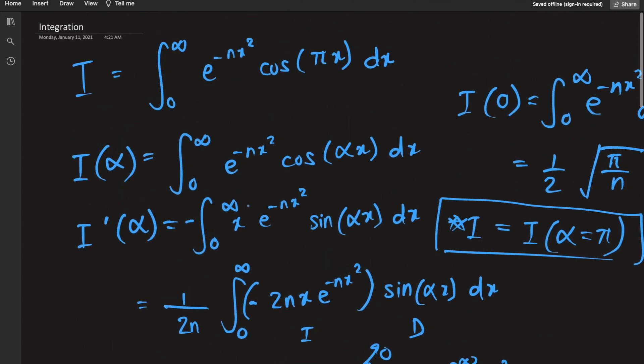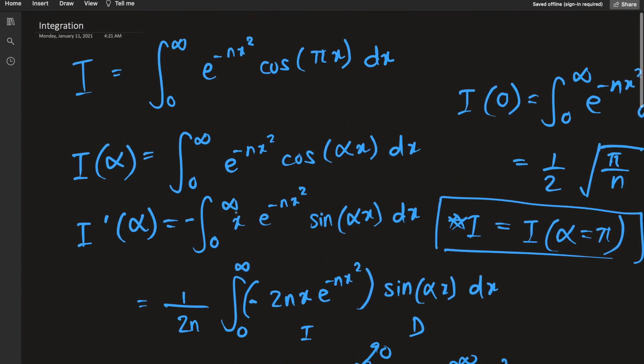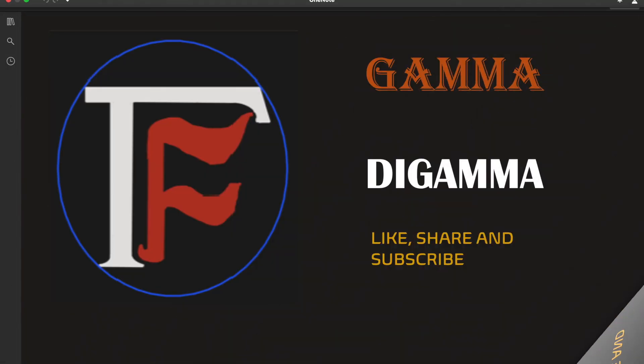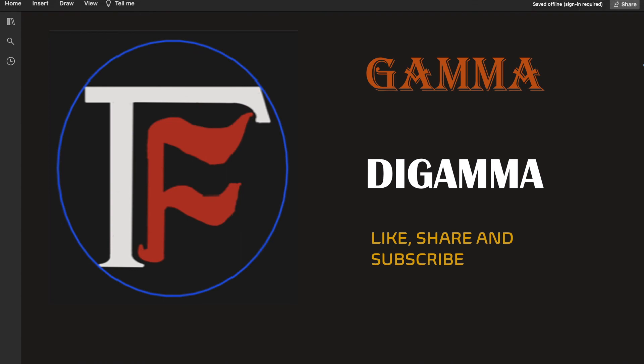That's it for this video guys, I hope you enjoyed it. Please like and subscribe to my channel, recommend me to your friends, and spread the word of Gamma di Gamma in the math community. In the meantime, stay home, stay safe, stay tuned — and peace out!